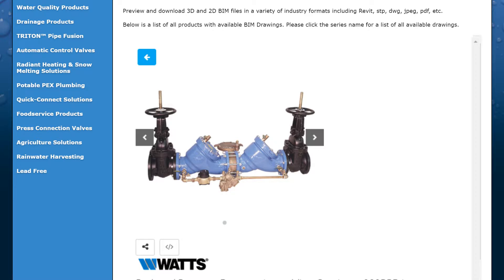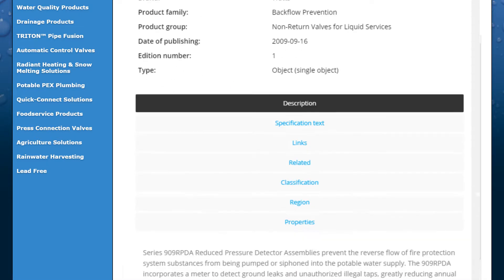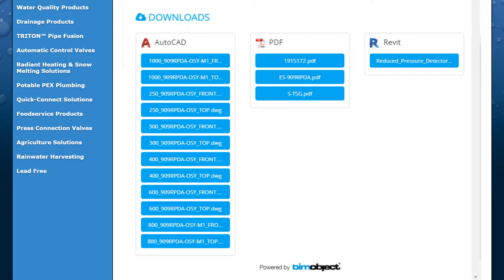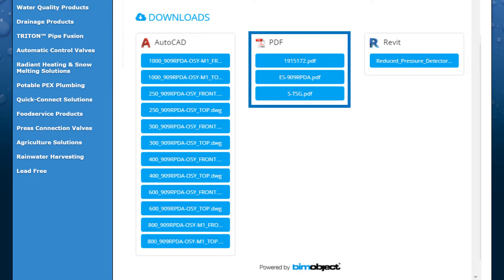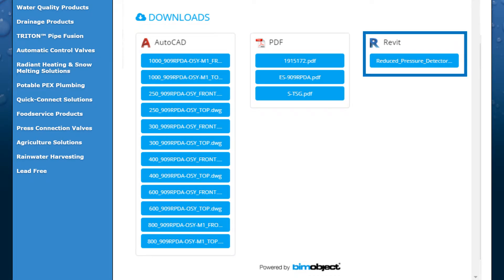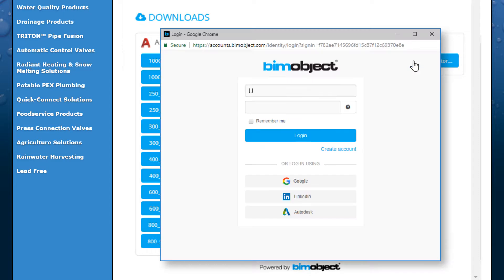To access the BIM files, scroll to the bottom and choose from a variety of file types like AutoCAD, PDF, and Revit. From here, log into your BIM object account. If you don't have an account, you can also register for one here.